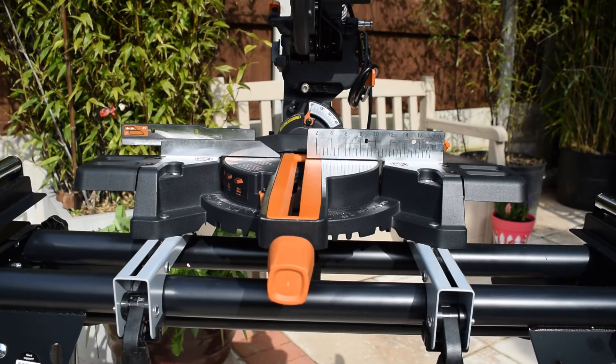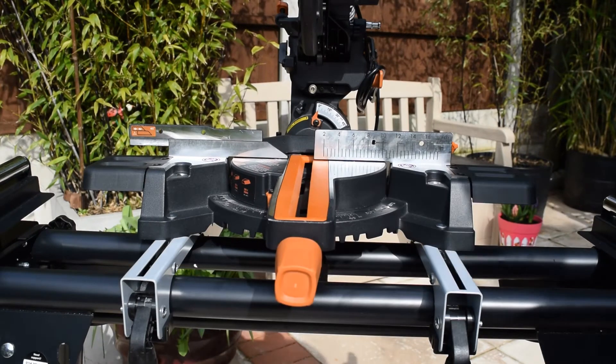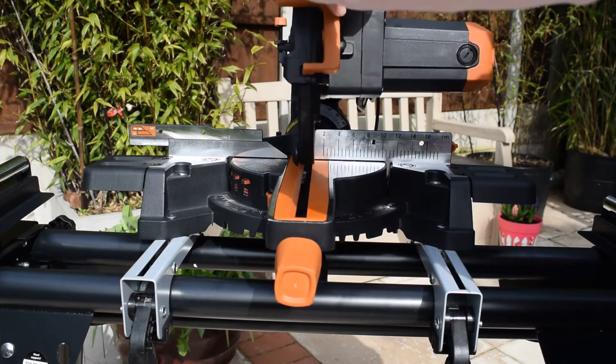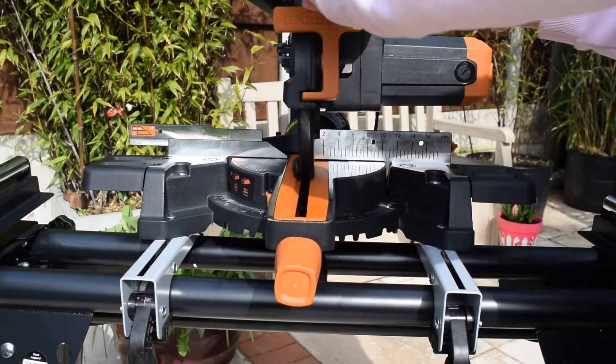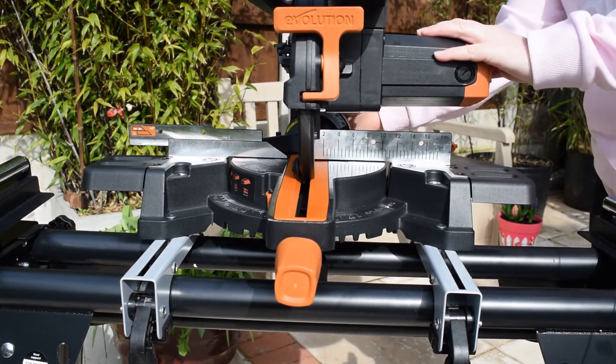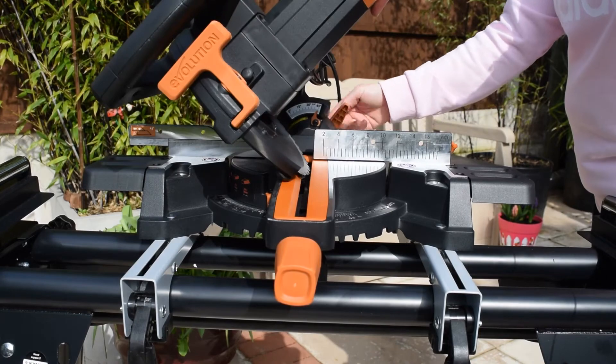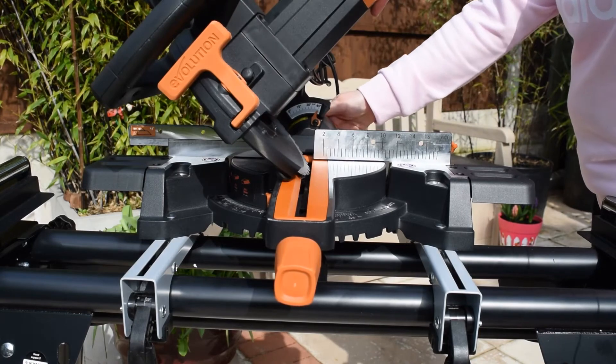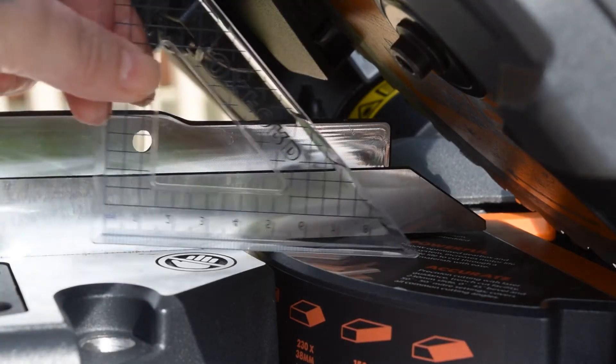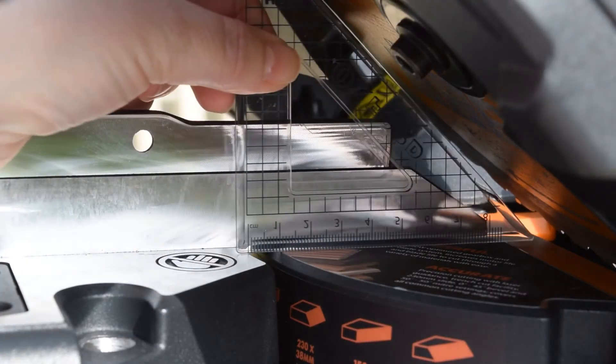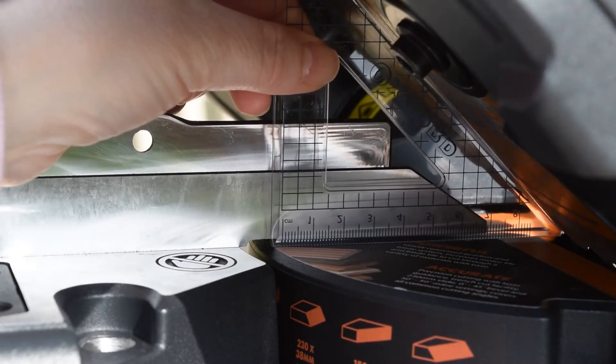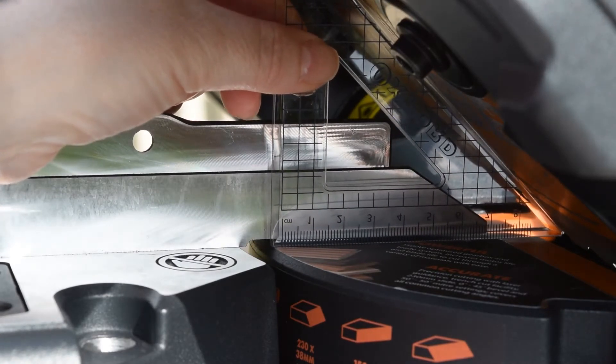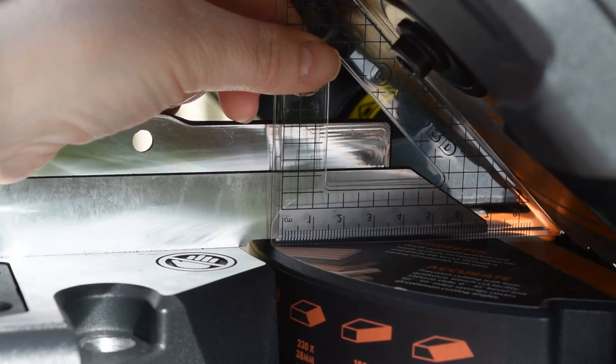Now I need to check the 45-degree bevel stop and adjust that if necessary. Make sure again the cutting head is in the down position, lock it into place, and then move it over to the left as far as it will go. Now again, set the square flat onto the table and up against the blade. Again, make sure you're not touching the raised tips on the blade.